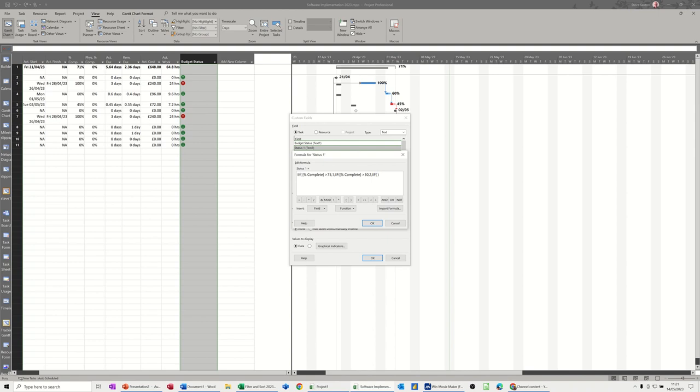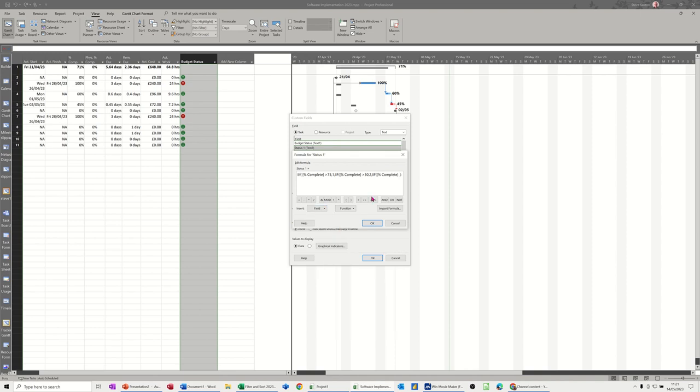So you're getting three nested ifs. Field, number, percentage complete is greater than 25, comma 3. And then if none of them are true, it comes all the way to the end, comma 0. And then I'll need three brackets to close this off, because I've got 1 ifs, 2 ifs, 3 ifs.